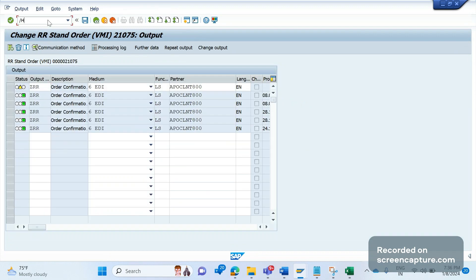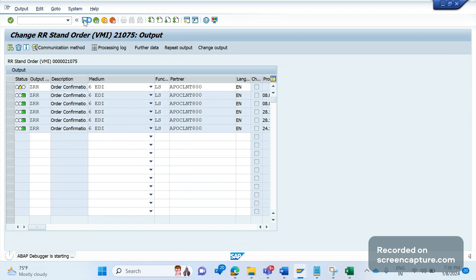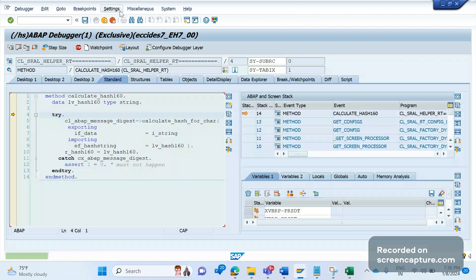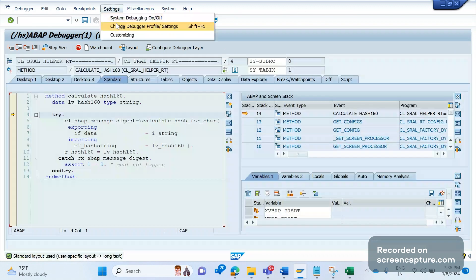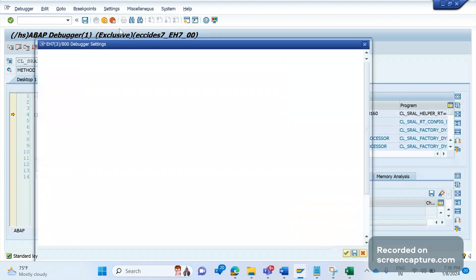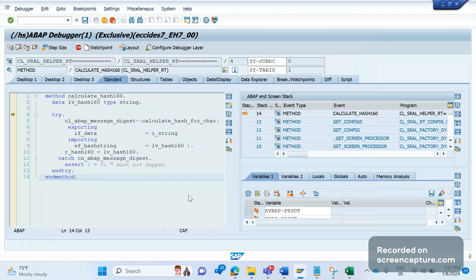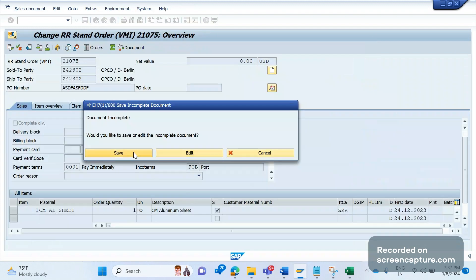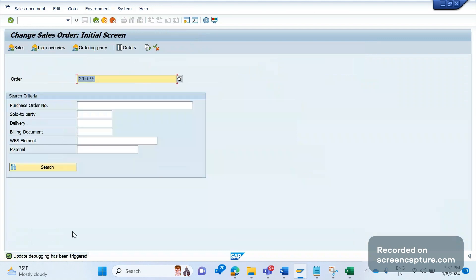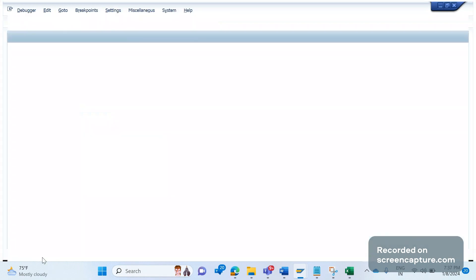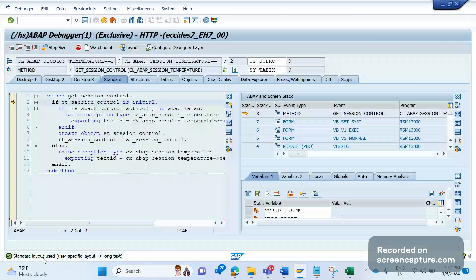Let me assign the output type again — it's already there. Apply breakpoint using /h and click Enter, so debugging is switched on. Click Save. Now the debugger has started. In the menu click Settings > Change Debugger Profile/Settings — update debugging has already been switched on, the tick mark is there. Click Save one more time and then click F8 and Save again.